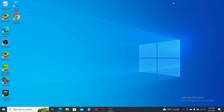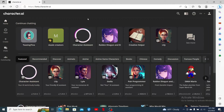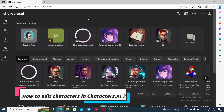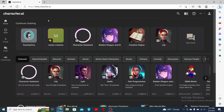Hi everyone, welcome back to another episode of Two Minutes Tutorial. In today's video, I'm going to show you how to edit a character in Character AI. Watch the video till the end and don't forget to subscribe to our channel.